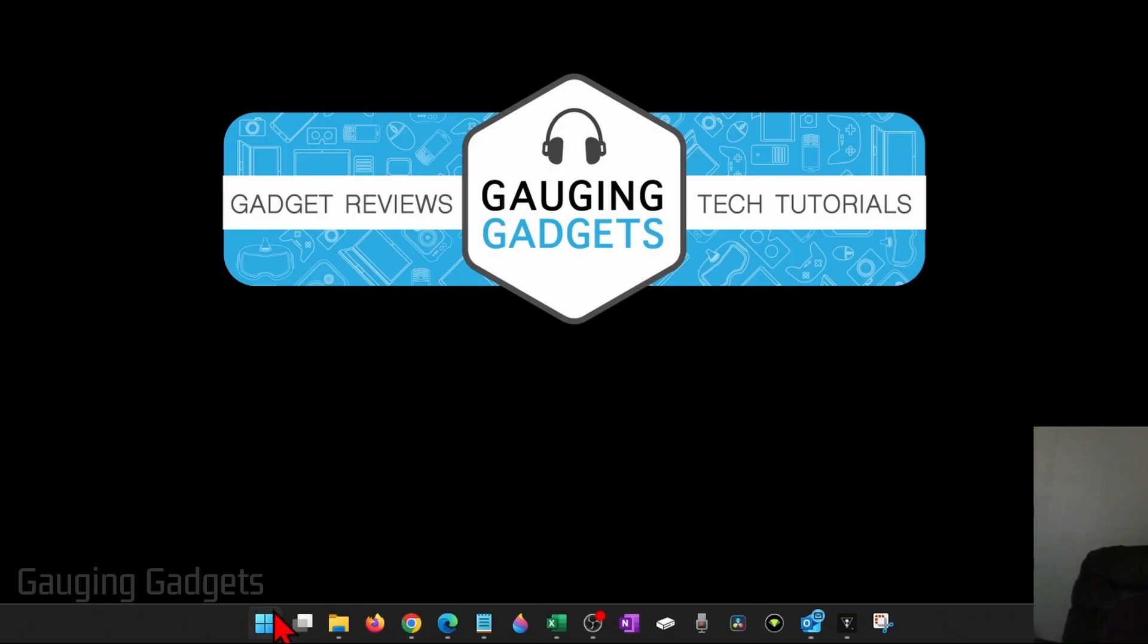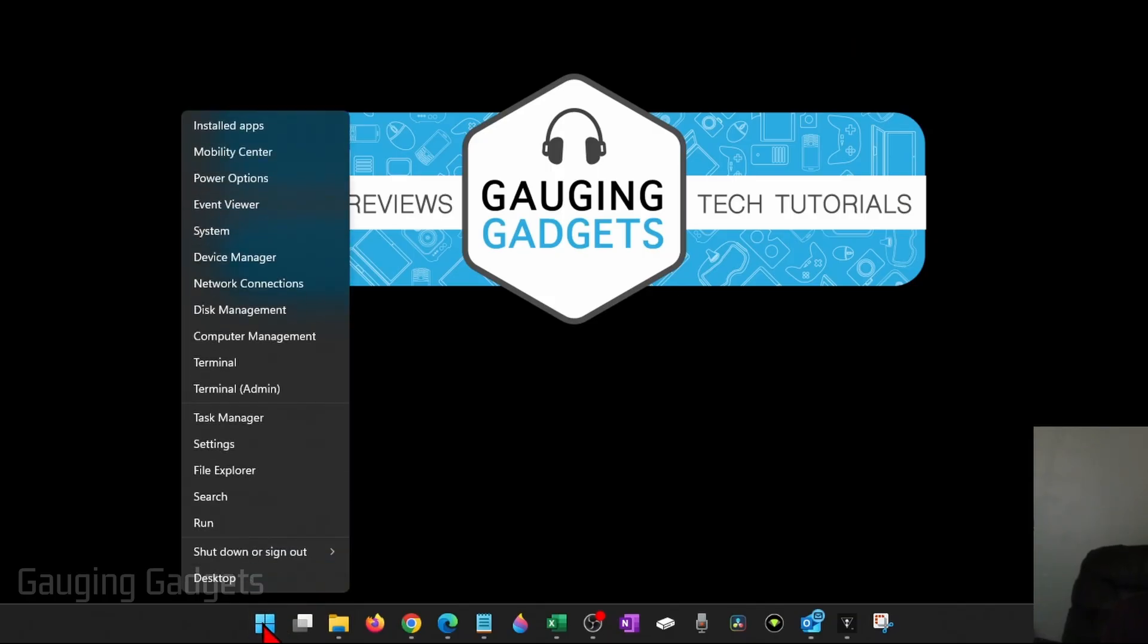So to get started, the first thing we need to do is go down to the Windows button down here on the taskbar and right click it and then select Settings.